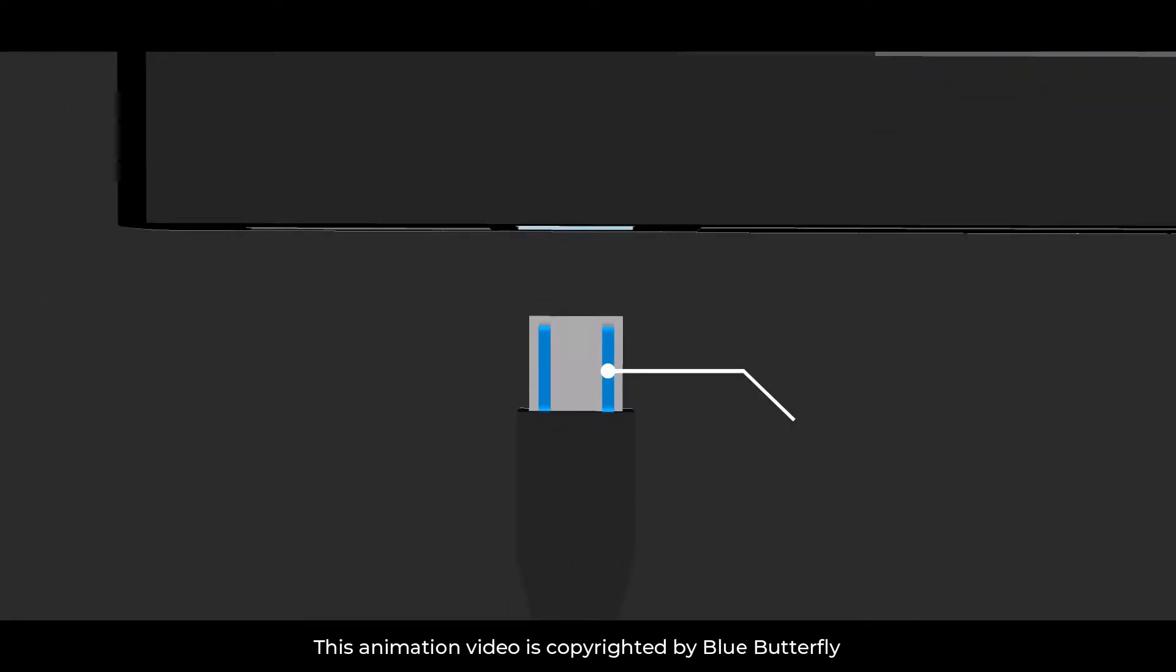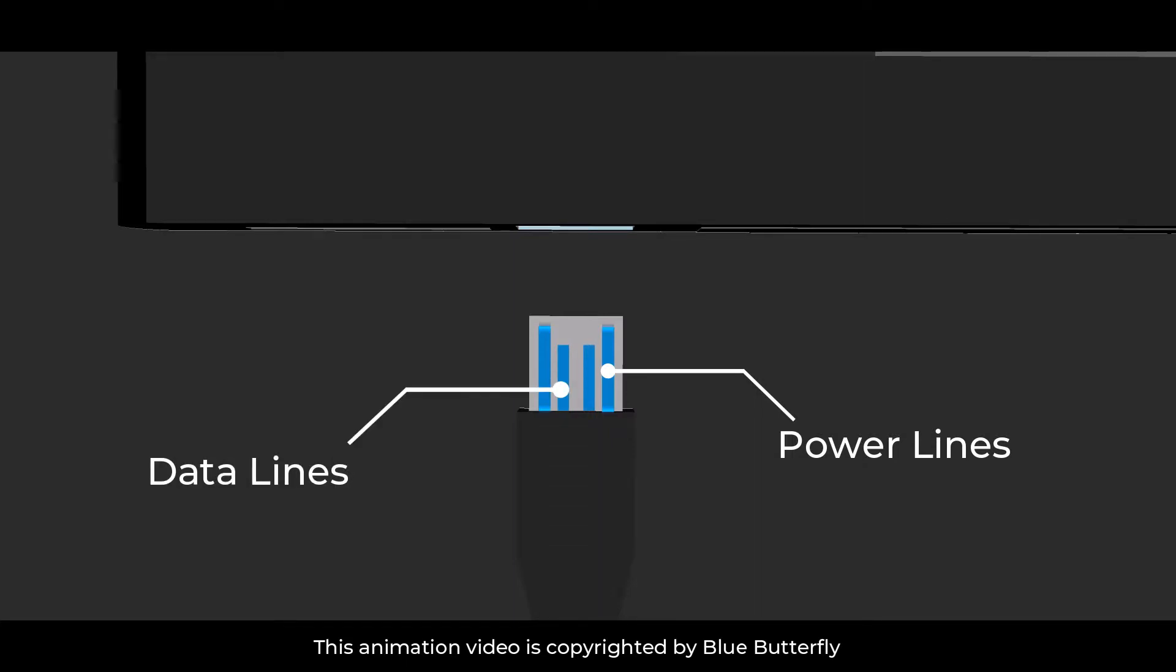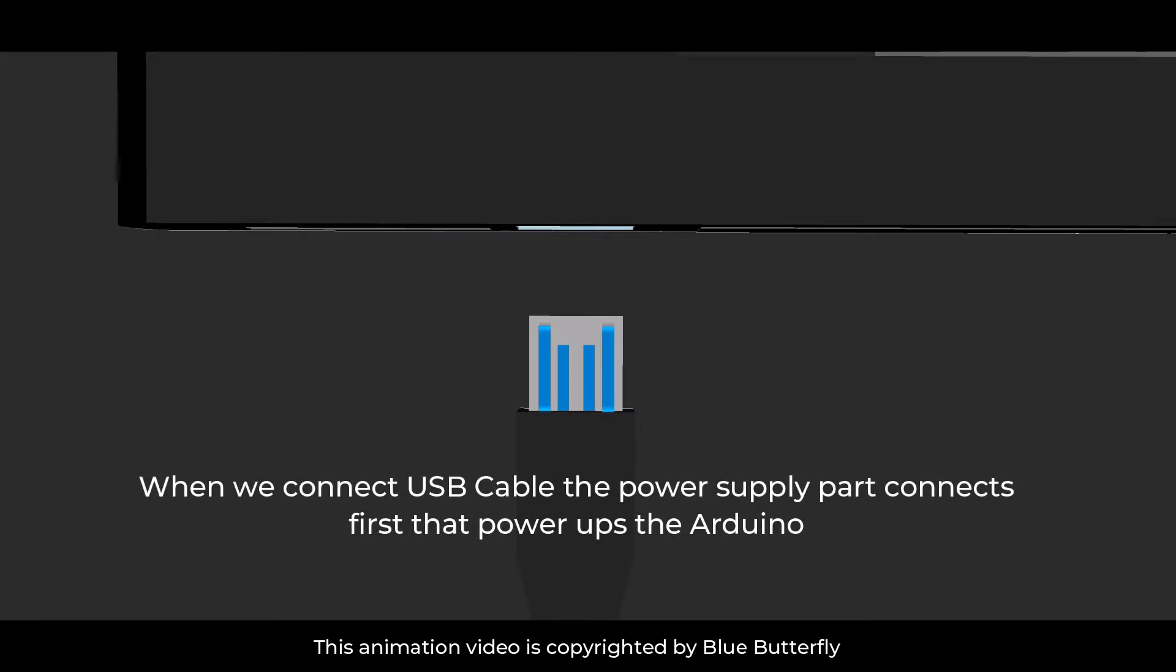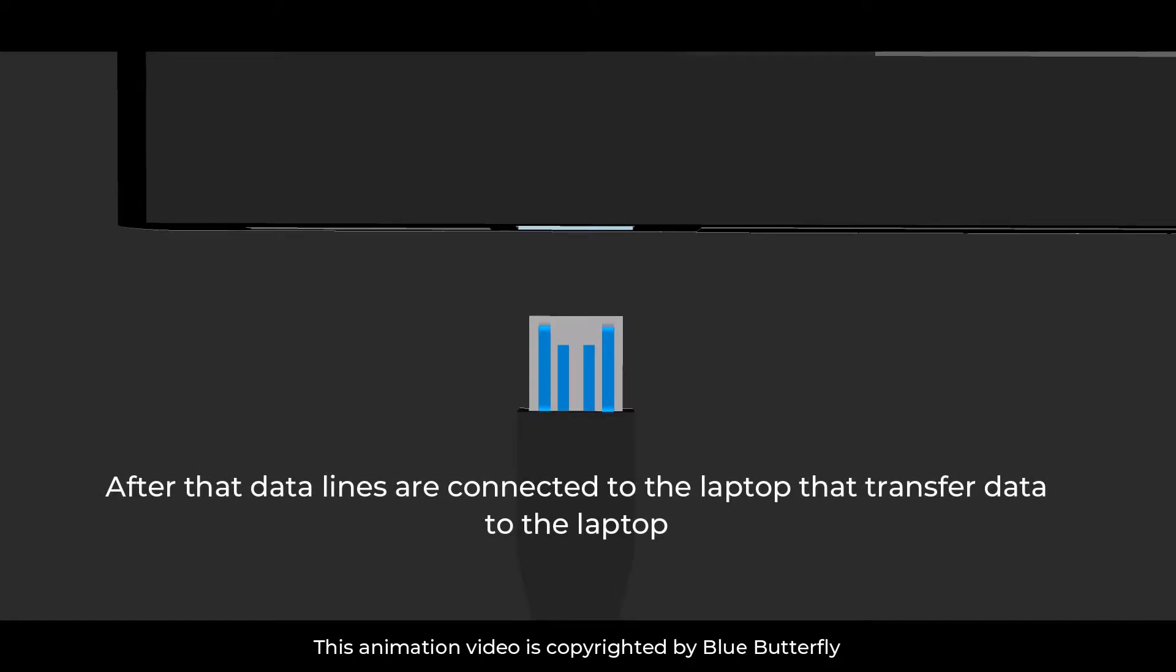The side pins shown are the power lines and the ones in the middle are called data lines. So when we connect USB cable the power supply part connects first. And after that data lines are connected to the laptop that transfers data to the laptop.